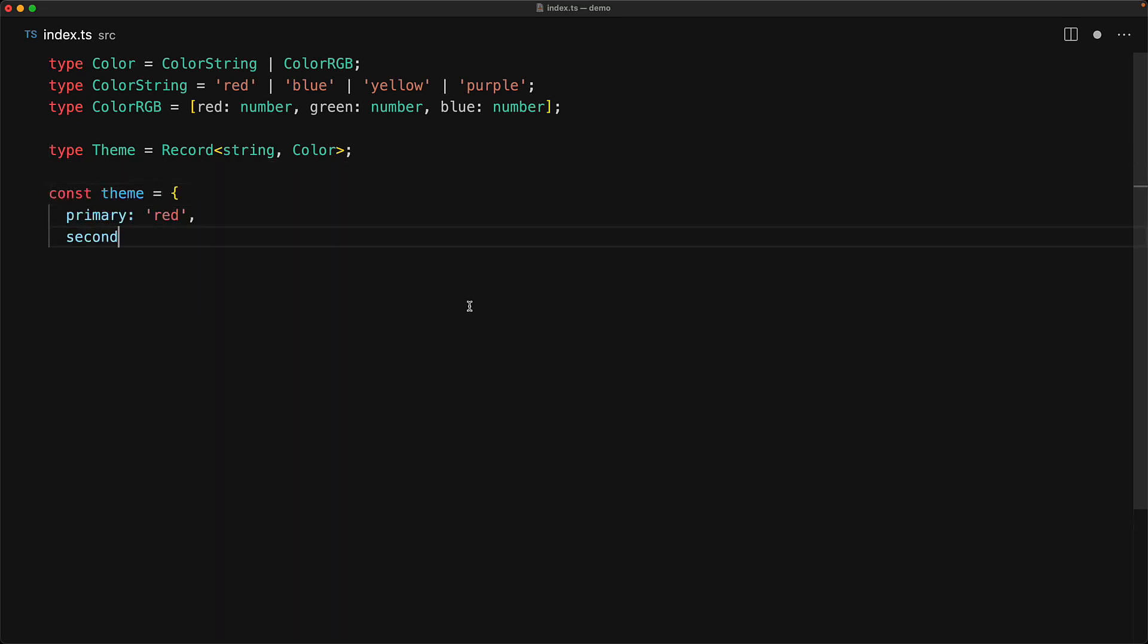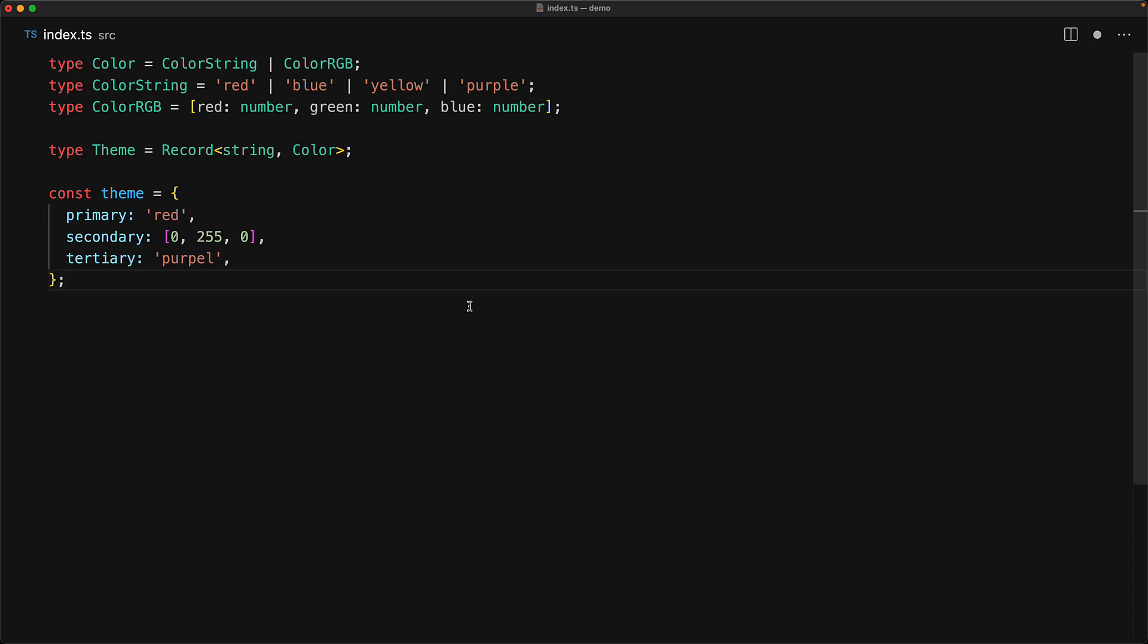An example of such a theme would be this object that has members primary, secondary, and tertiary, and all of the values should be pointing to valid color types.